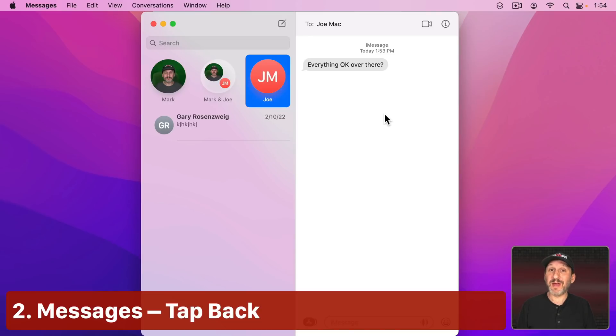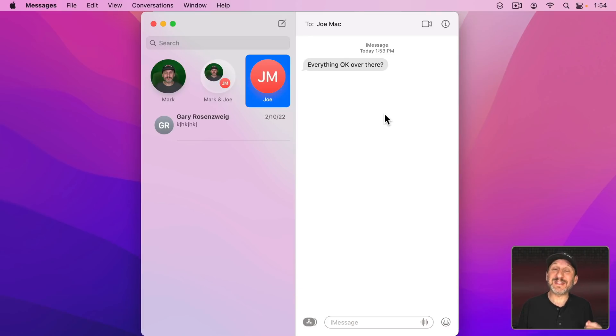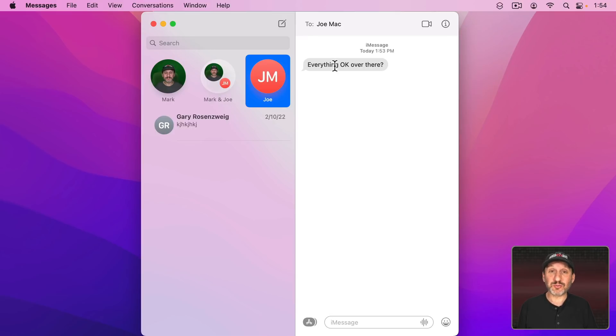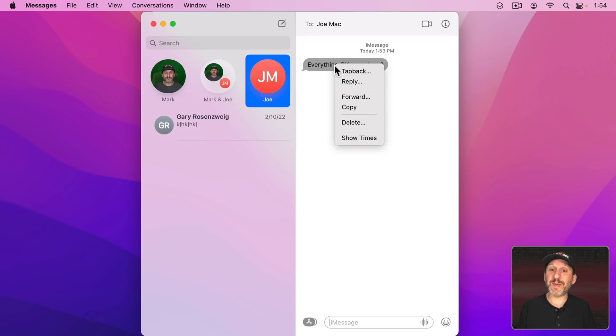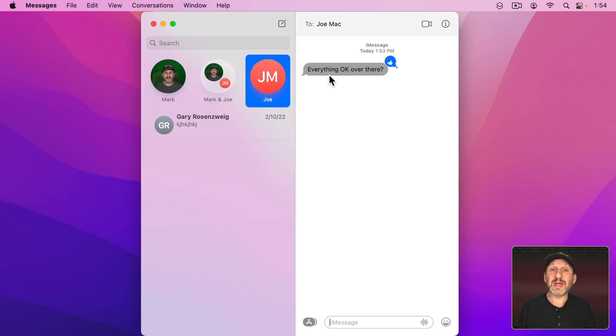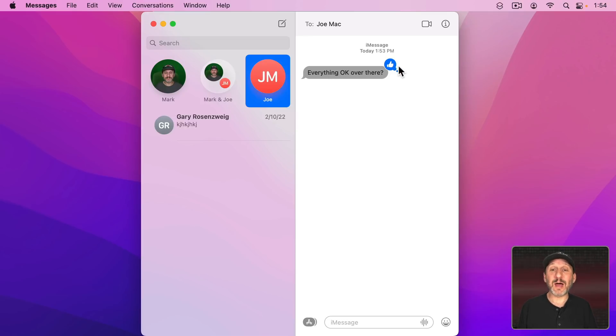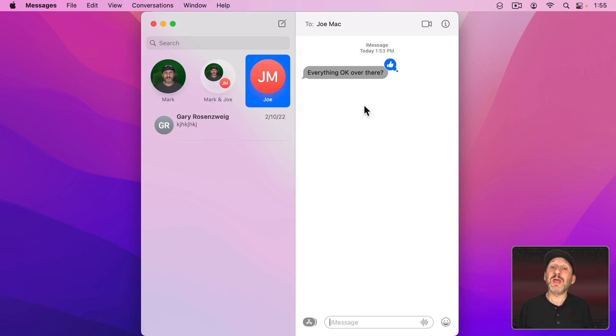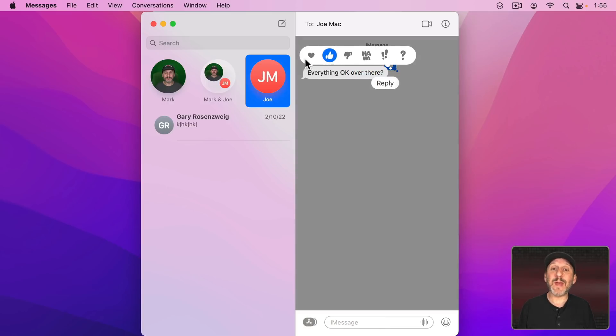Next we've got the Messages app. A feature I love to use in the Messages app but many people don't is the Tap Back. You get a message like this and you might respond OK or maybe a thumbs up emoji or something like that. But if you Control Click, Right Click, or Two Finger Click on a trackpad you can select Tap Back and then you can select one of these. Watch what happens when I choose the Thumbs Up. Instead of a new message being sent a little Thumbs Up icon appears right here over the message. That's what the other person sees as well. So instead of cluttering up the conversation with little OK's and Sure's and Yes's and No's you can just use these little Tap Back icons.